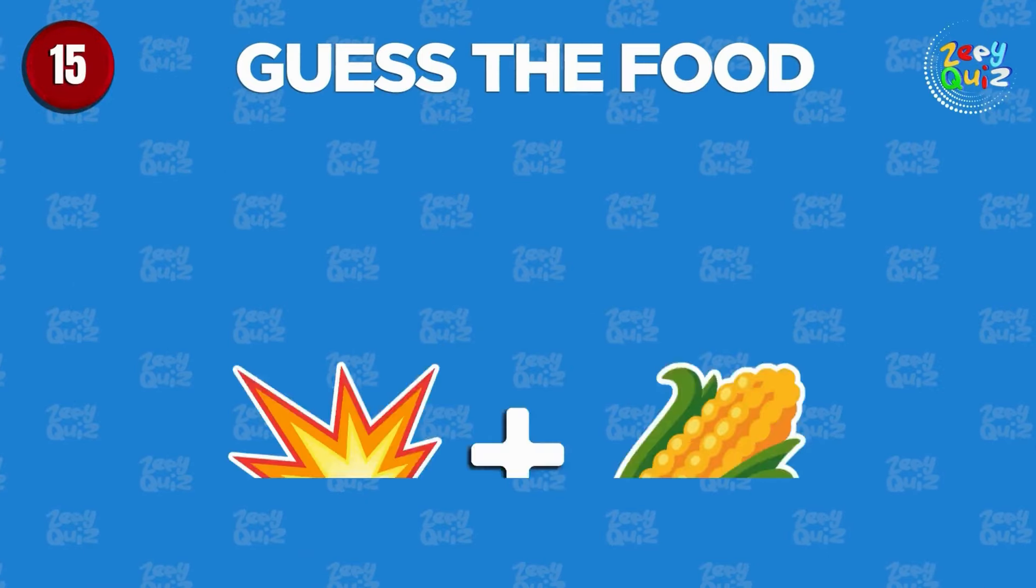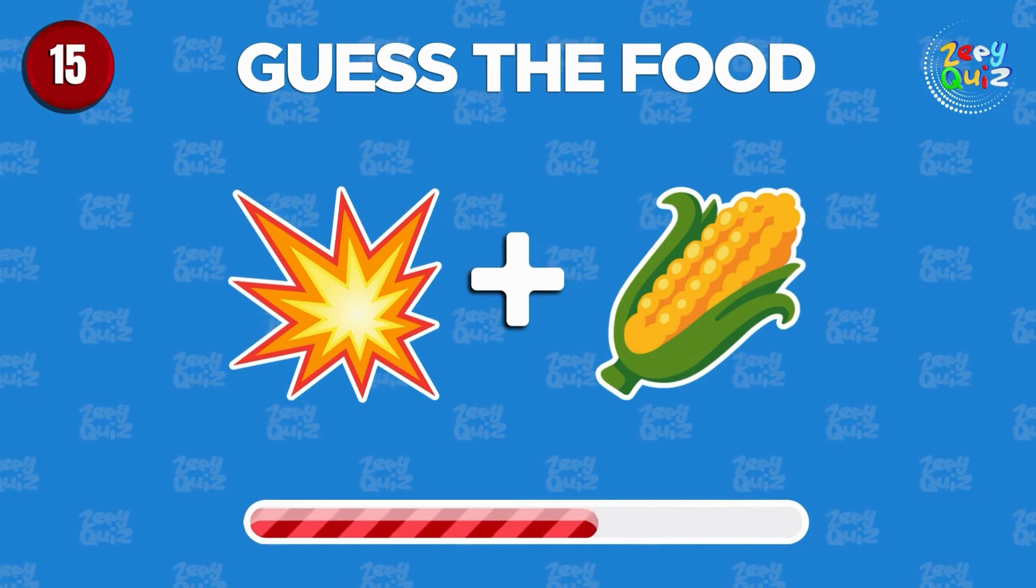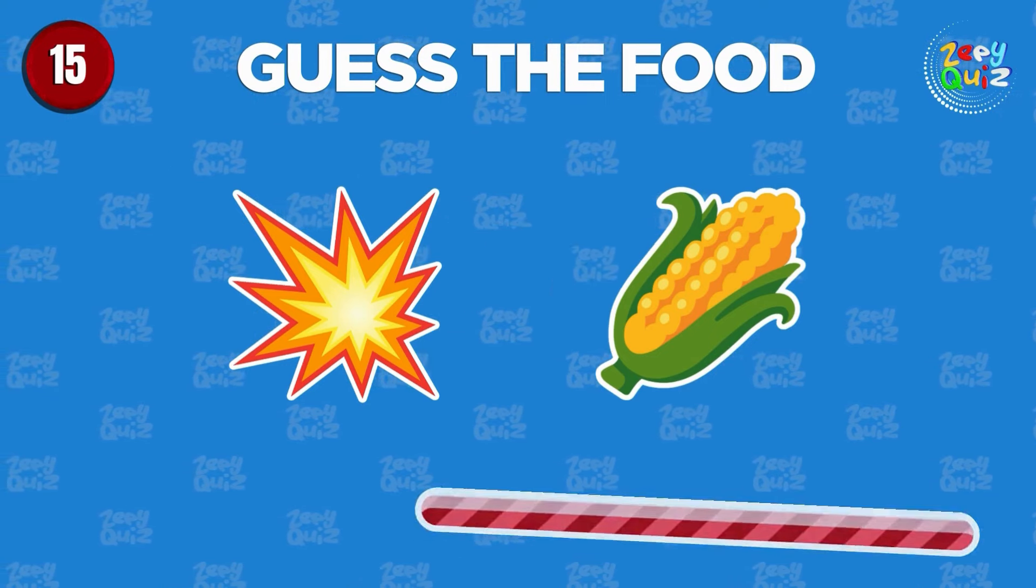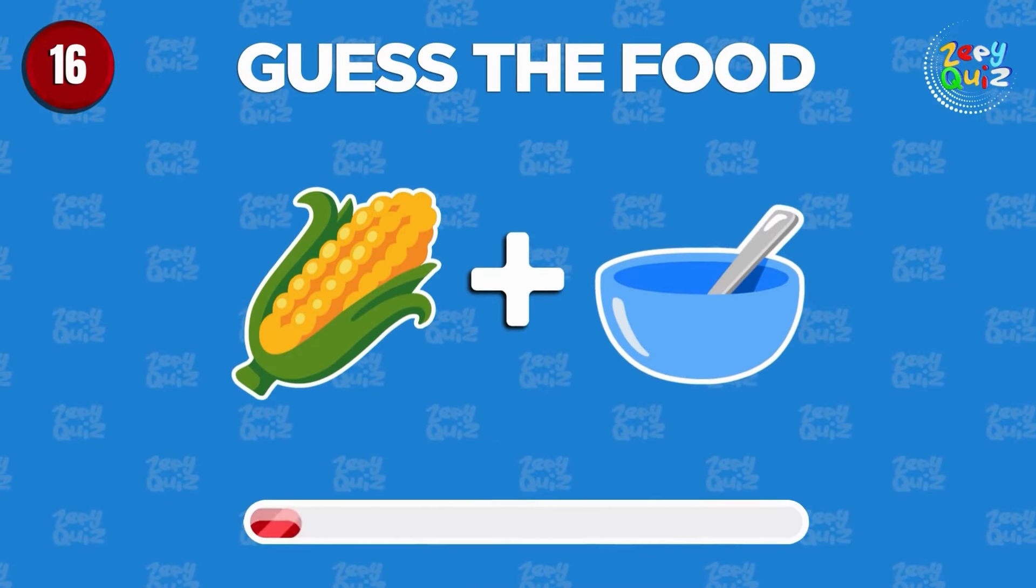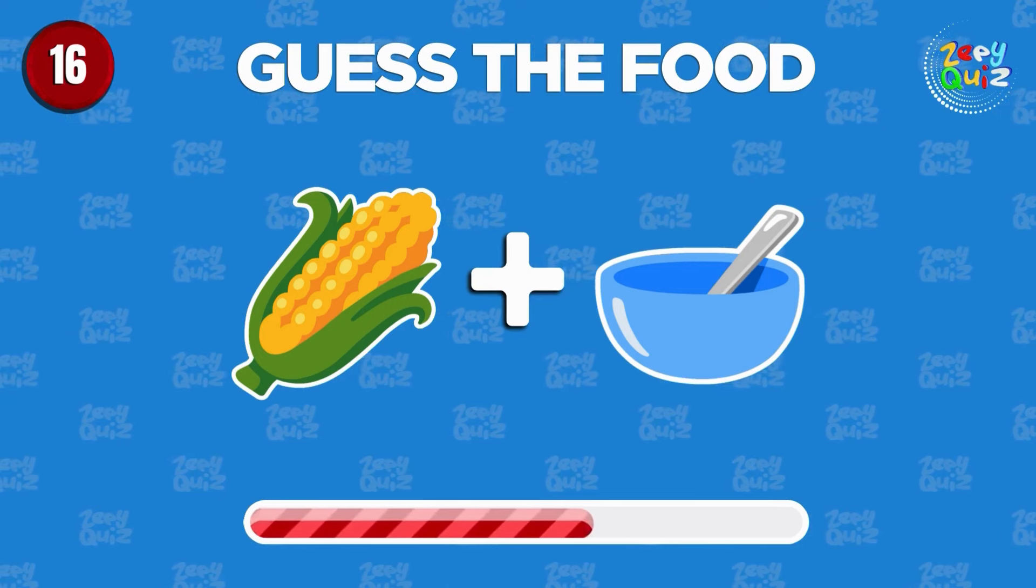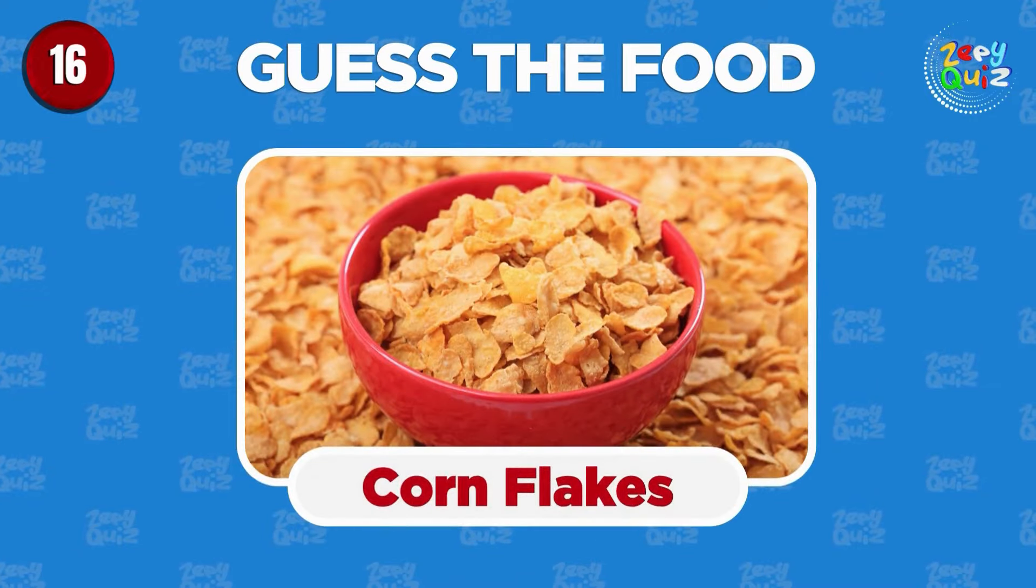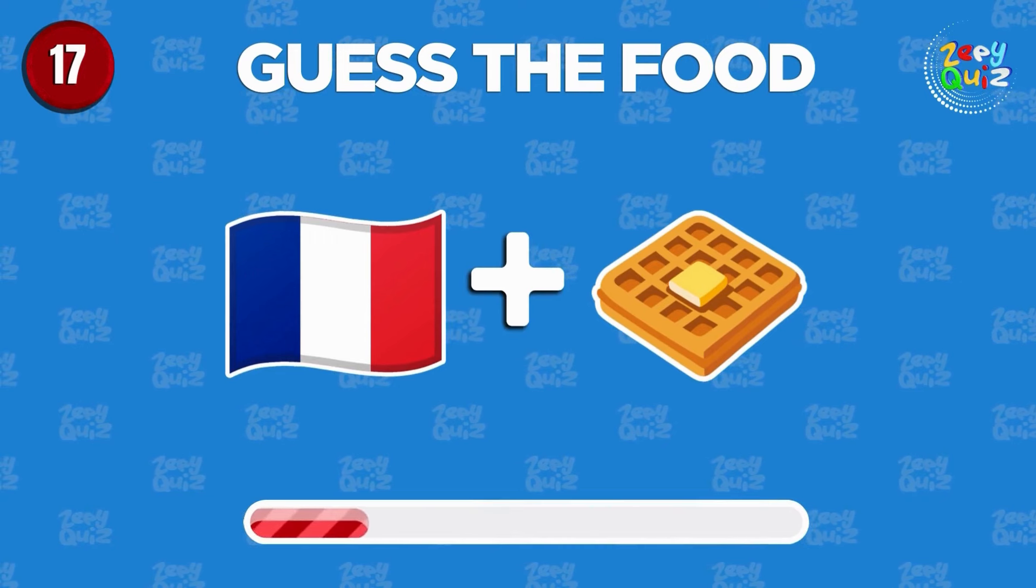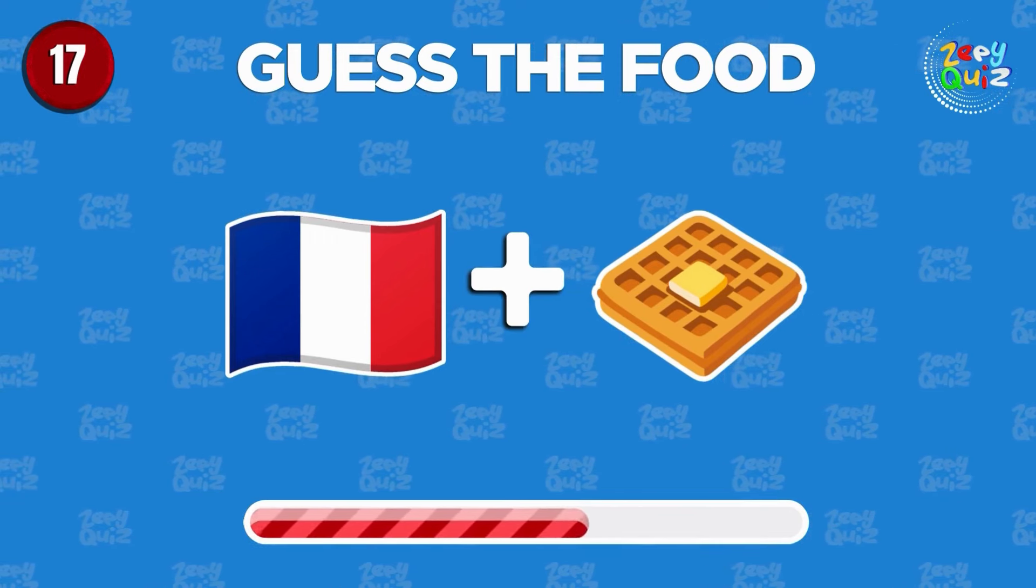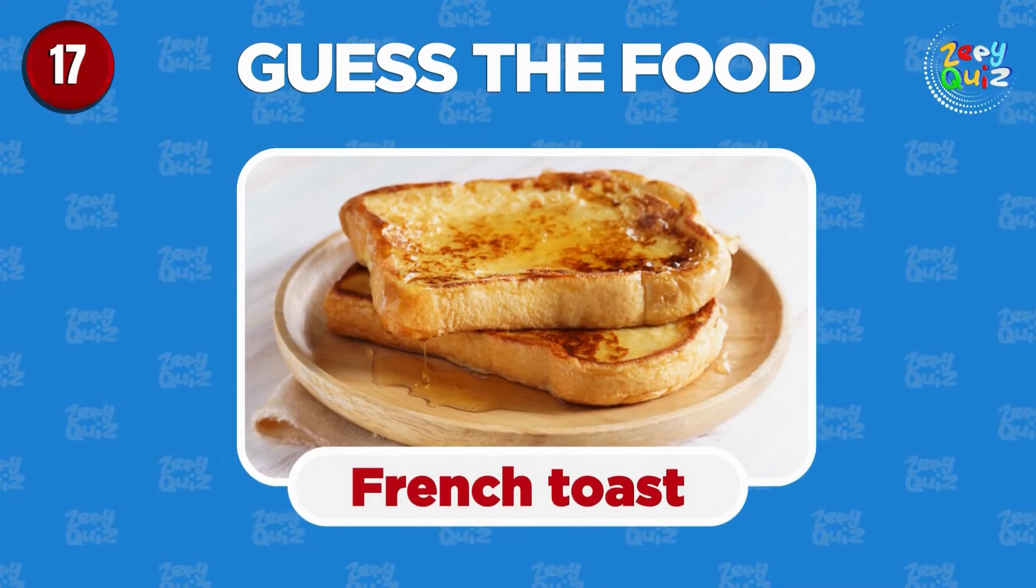Popcorn! Can you guess the food? Corn flakes! Guess the food! French toast.